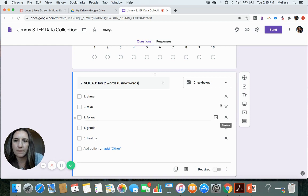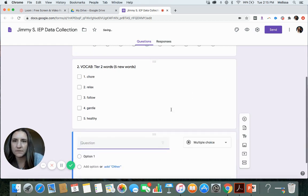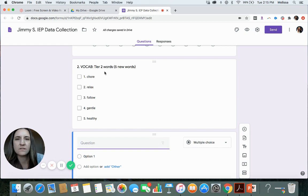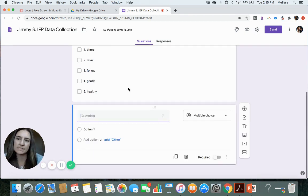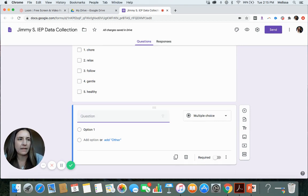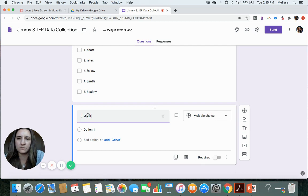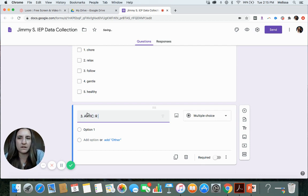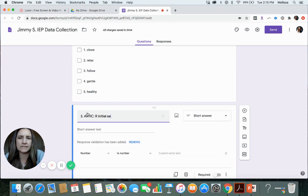So then, as you can see, when we collect data on this one, I will be able to mark which words they knew that day. Let's say they have an articulation initial sentences goal.